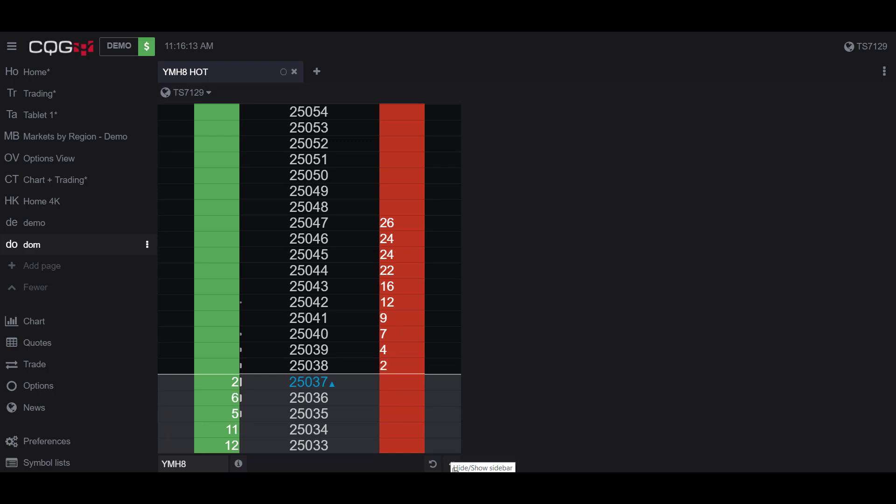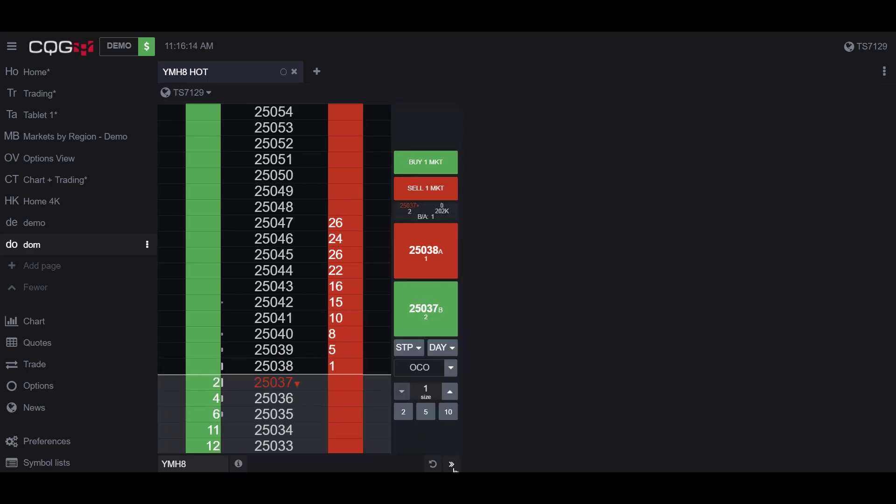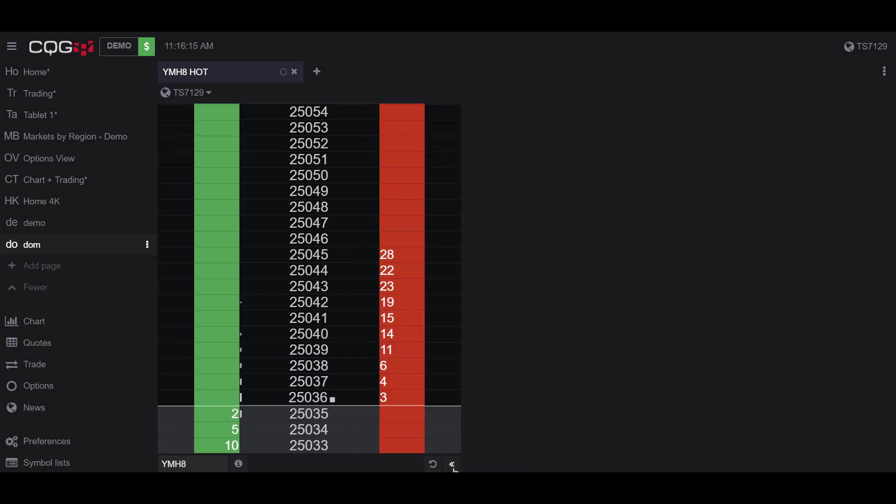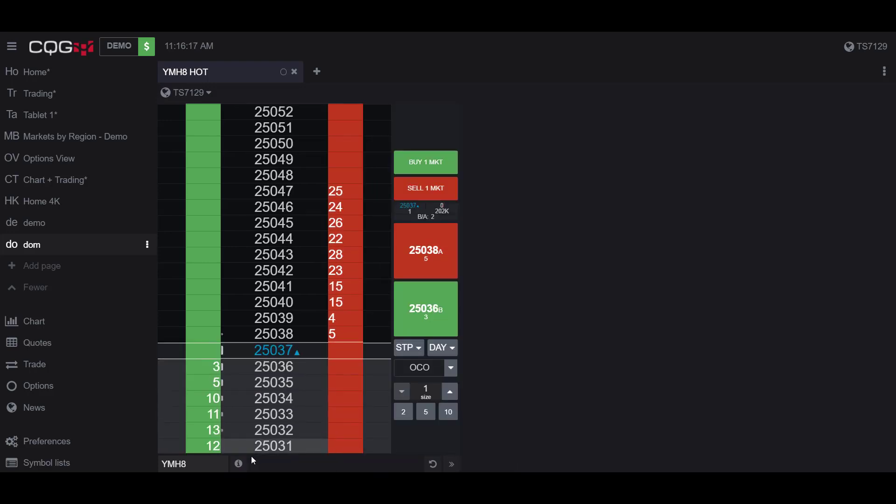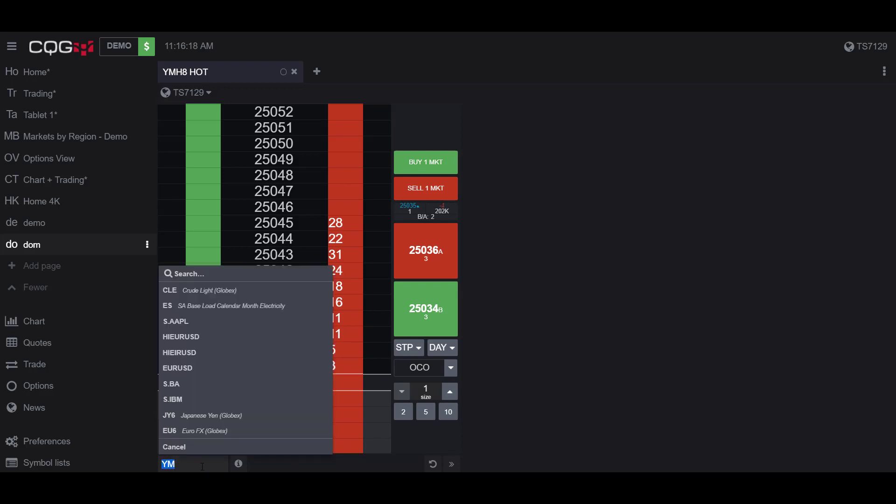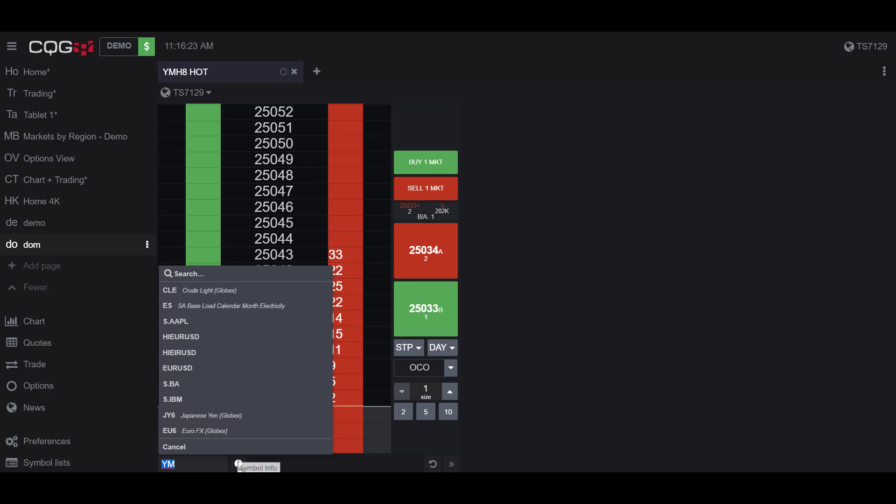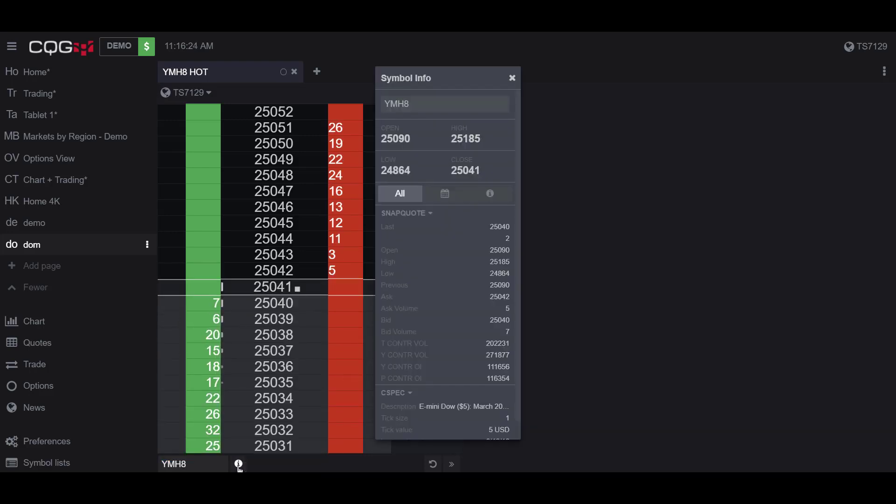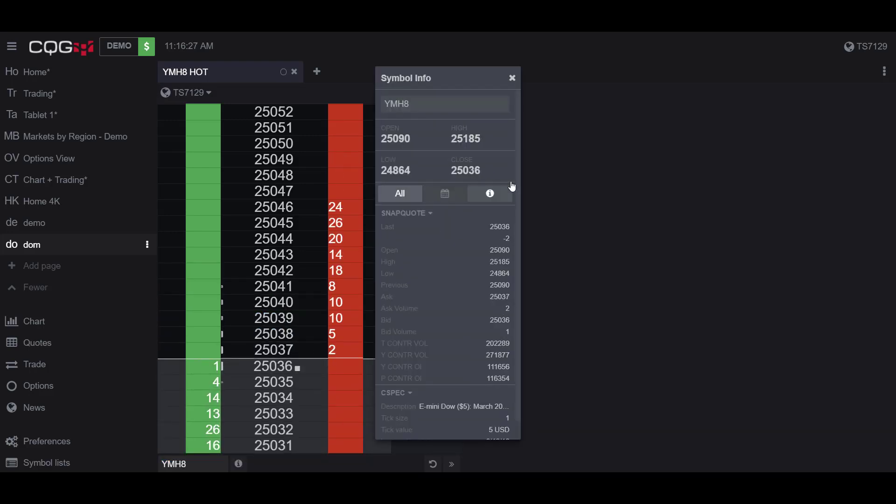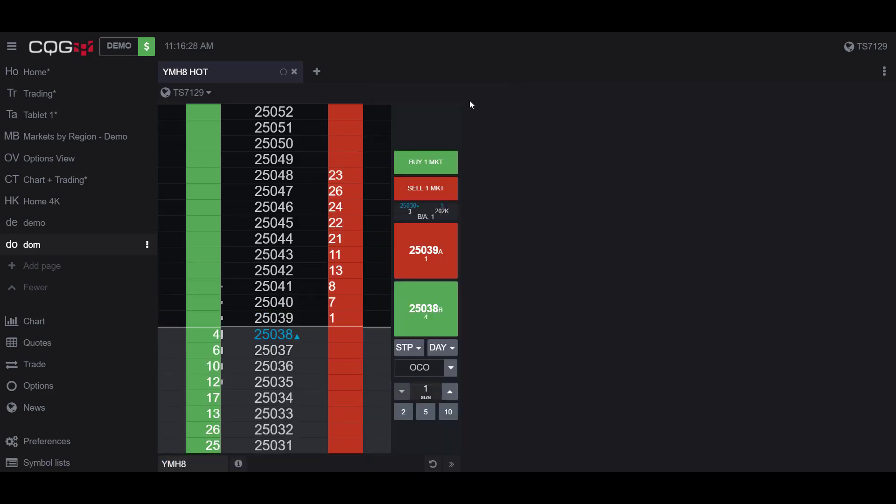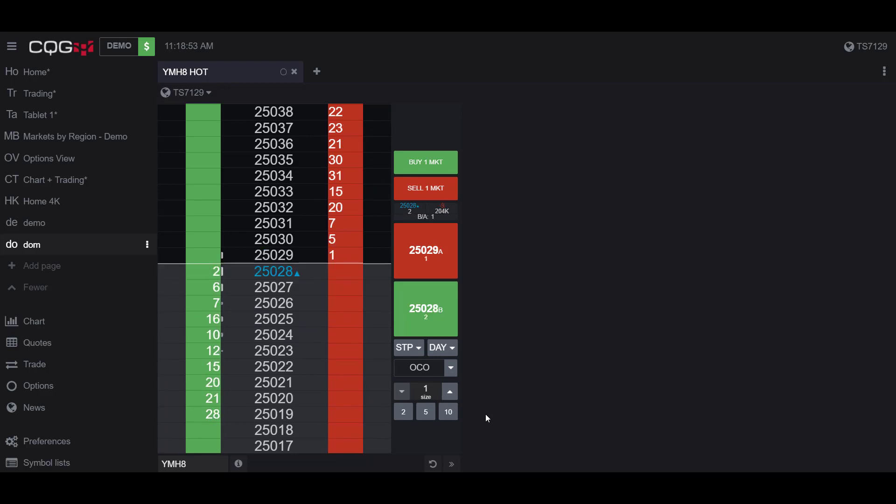As you can see, you can hide or show this trade section. In the bottom left, we can search the symbol we would like to trade with, and to the right of that we have our symbol info.